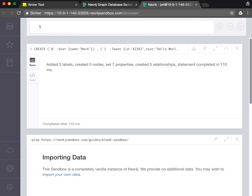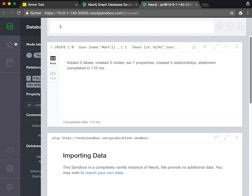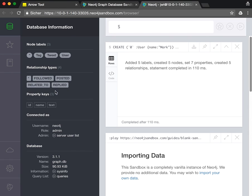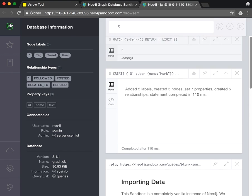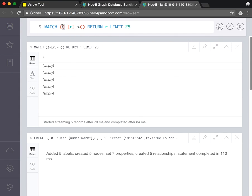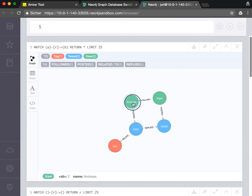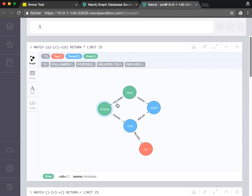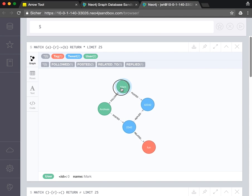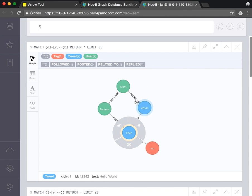If we paste our CREATE statement and run, you see all the tweets, all the labels, all the relationship types. And if I pull the whole graph, then I see exactly my little Twitter graph that I just created.